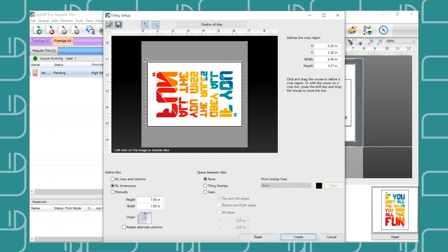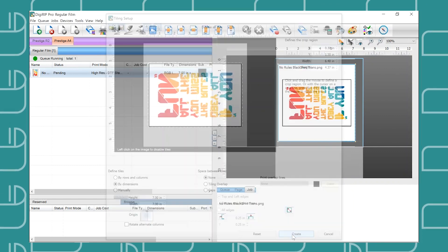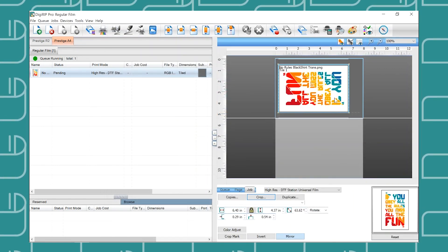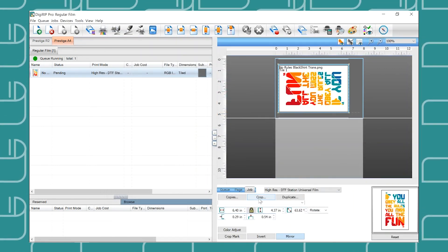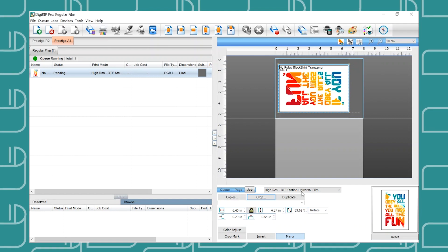Once we have cropped it to our liking we can hit create and we will see our design get updated. We have now successfully cropped our design using Digerip.